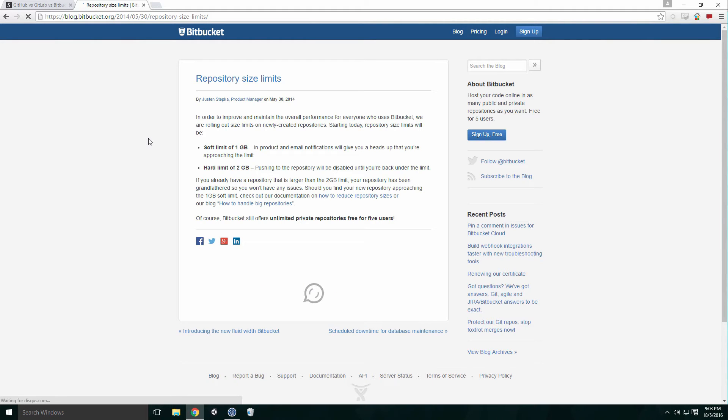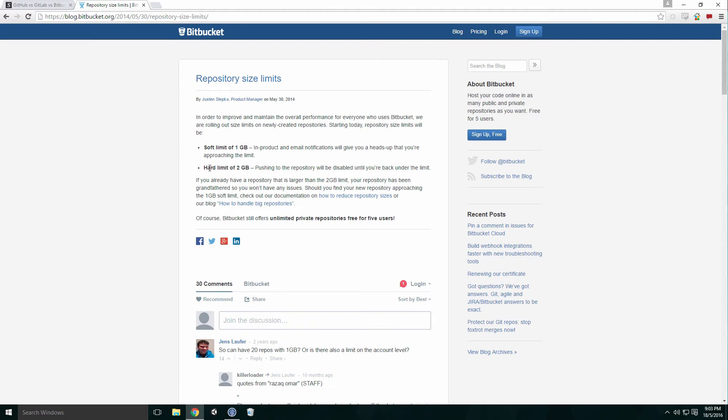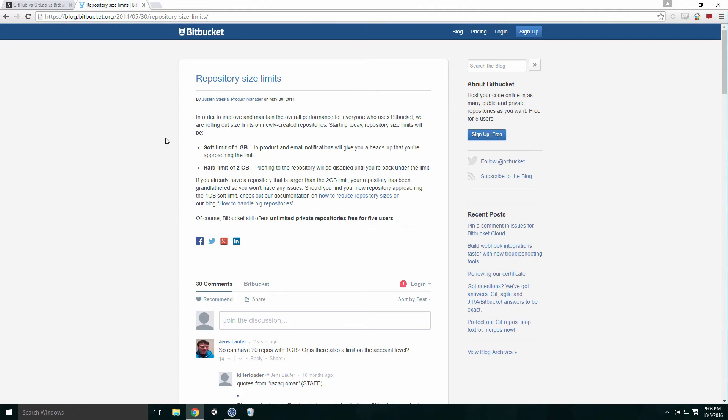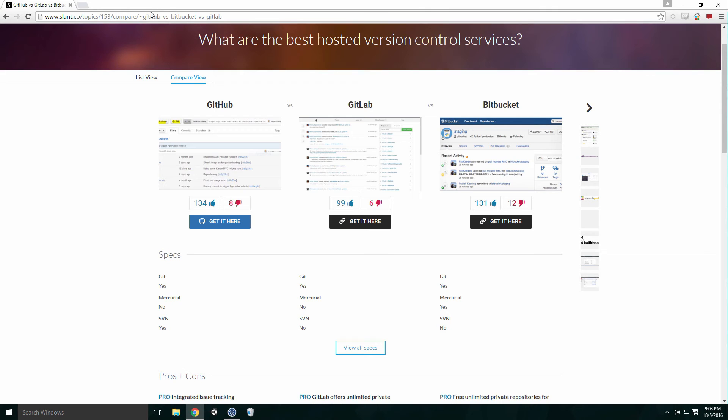Bitbucket also has a size limit for its repositories, with a soft limit of 1GB and a hard limit of 2GB. GitLab doesn't have such limits, and that's why it's my preferred hosting site. Feel free to use a different hosting site—the setup should be similar with any of them.